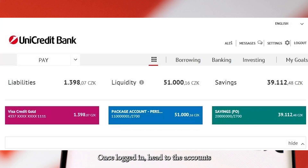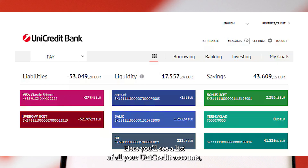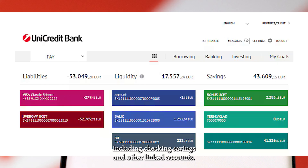Once logged in, head to the Accounts or My Accounts section. Here, you'll see a list of all your Unicredit accounts, including checking, savings, and other linked accounts. Choose the specific account you need a statement for.